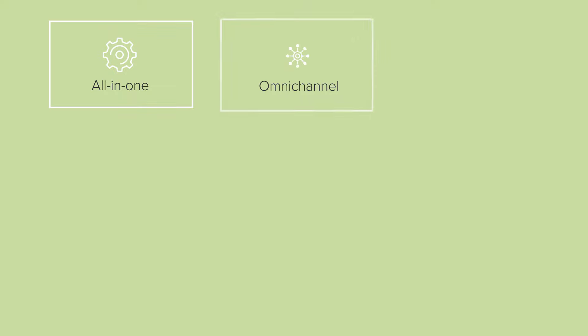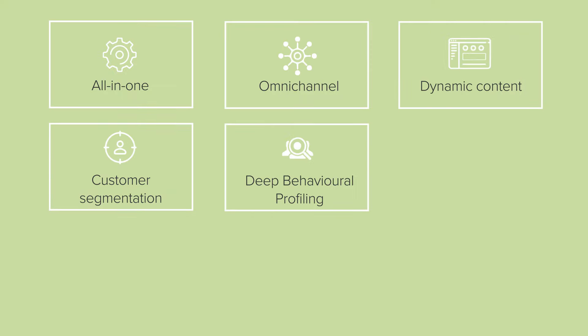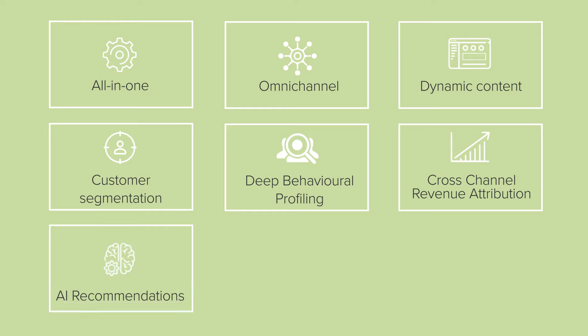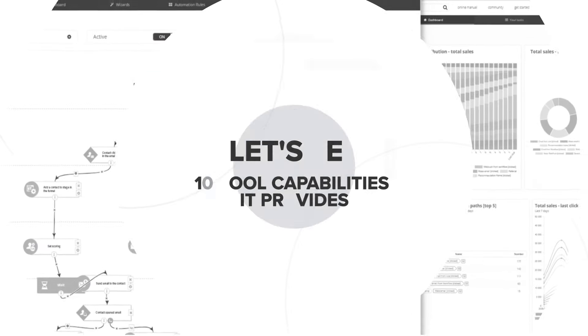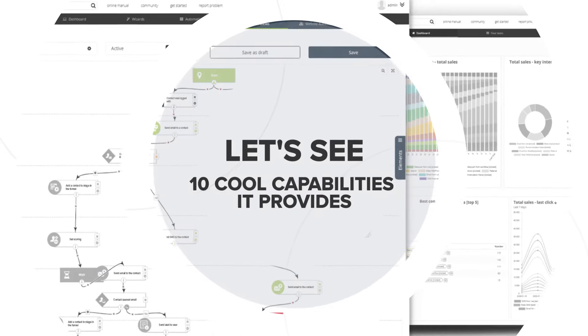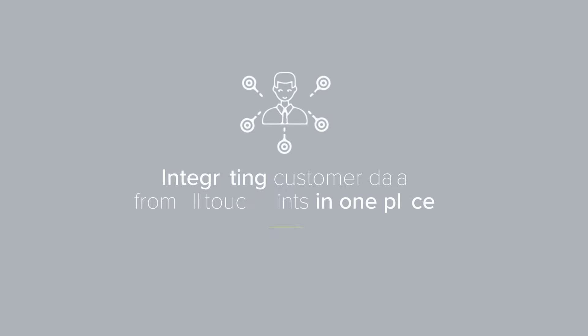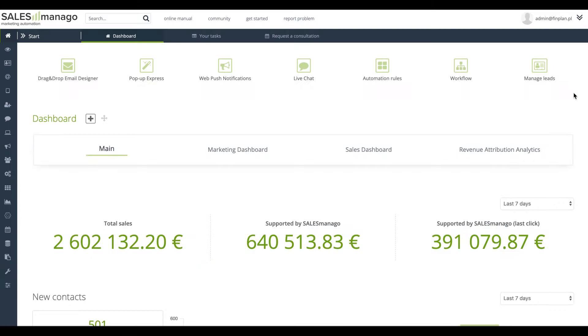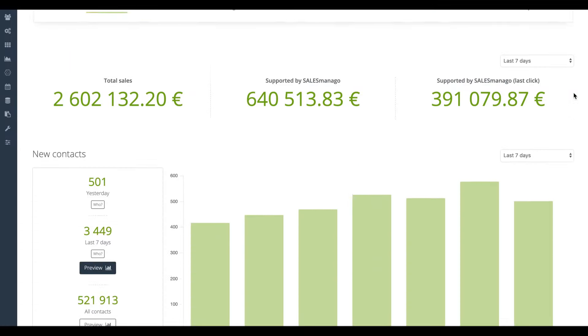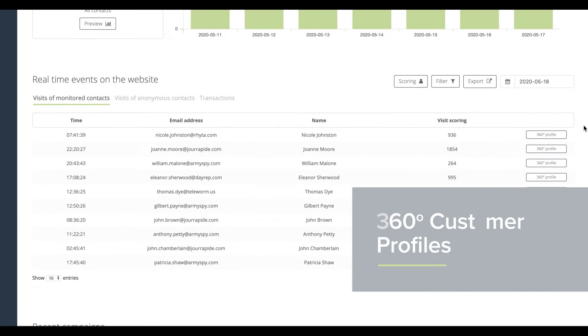Hey, do these terms ring a bell or just sound like someone is trying to impress you with their knowledge? I will show you how simple it is to use these terms in your marketing thanks to SALESmanago Customer Data Platform. Let's see 10 cool capabilities it provides. SALESmanago helps you to better manage your customer data.